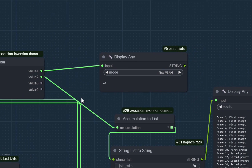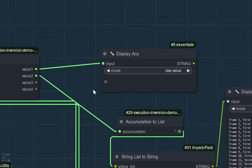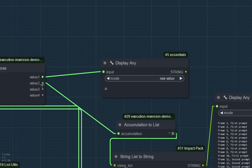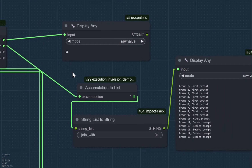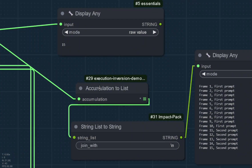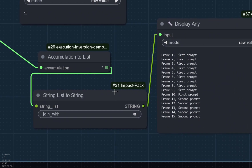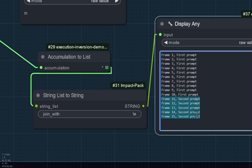Once it's all finished, value 1 was the frame count, so here we have the total number of frames we ran. Value 2 was the accumulation array. You have to put this accumulation into the 'accumulation to list' node, because the accumulation doesn't do anything by itself — it needs to be converted to a list. We just join this list into a string and that's what it looks like.